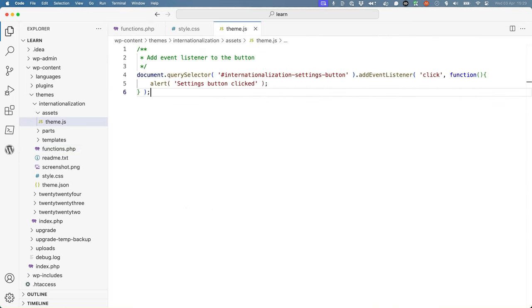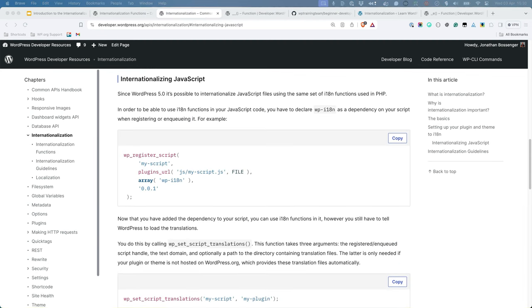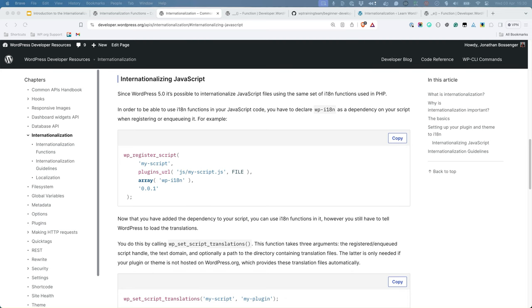Next, you need to internationalize the text strings in the JavaScript file. To do this, there is a JavaScript equivalent to the PHP double underscore function, which is available in the WordPress internationalization object on the front end. To ensure you can use this function, you need to update your enqueue scripts function to require the wp-i18n package as a dependency. This will ensure that your JavaScript code is only loaded when the wp-i18n package is loaded and the object is available.